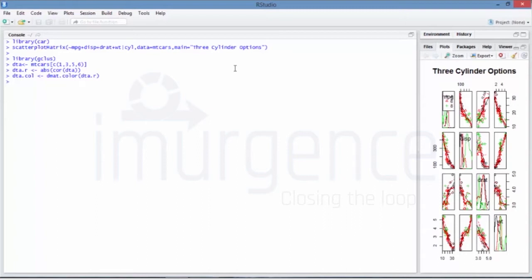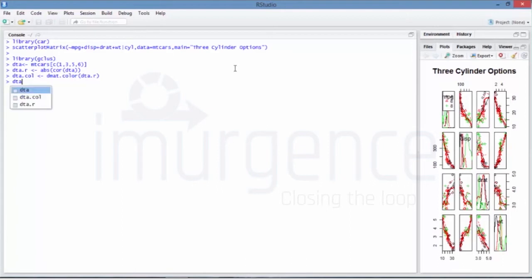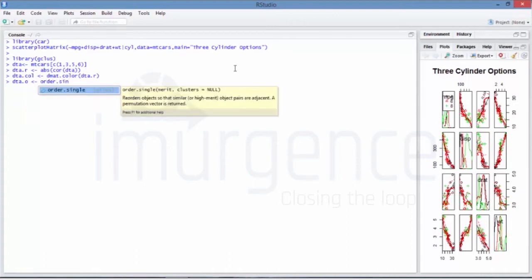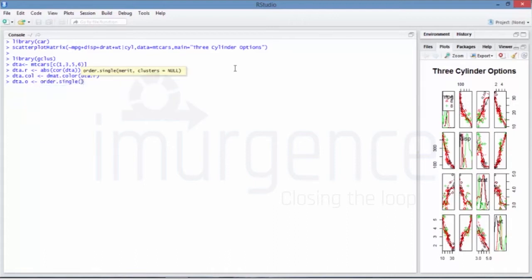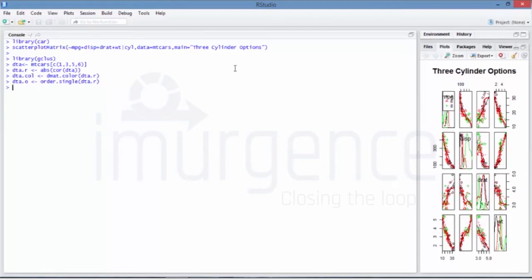And then what you want to do is you want to just reorder the variables so that the ones which have highest correlation are shown in closer to the diagonals, and the ones which have lower correlations you want to keep them away from the diagonal elements, just to make it more visually appealing for the user. So I'm saying DTA.O, so I'm just doing the reordering and I'm saying order.single, I'm passing DTA.R as the data itself.